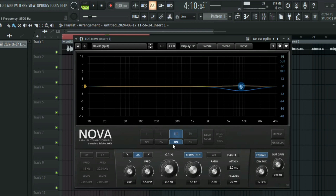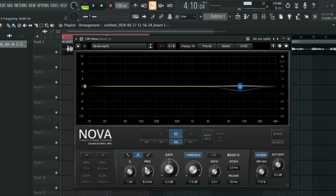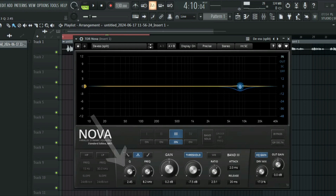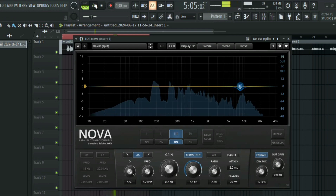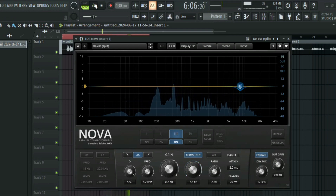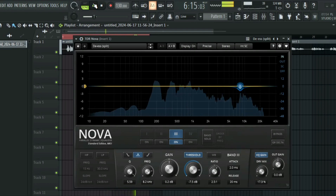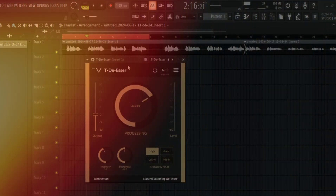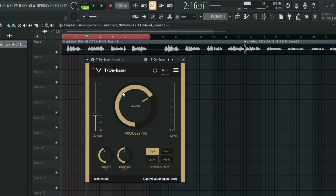Instead of moving it manually, you can just use the frequency knob here and then move it around. You can also use this knob to make the band steep — you can make something very steep like this to target the S and shush sounds precisely.